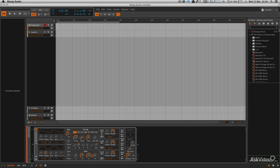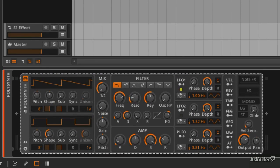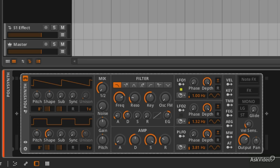Now you can see already there is a synthesizer loaded in the instrument slot down here. Don't worry, we're going to be concentrating on the polysynth, pretty much Bitwig's flagship instrument. We're going to be looking at that and I'm going to show you how to load it and use it. But first things first, you're going to need to be able to control it.